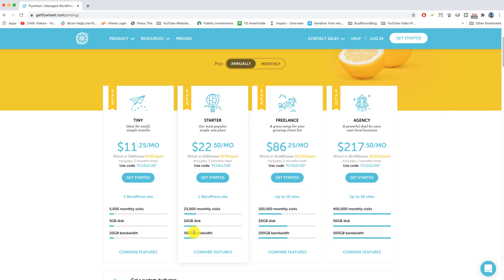Next up we have the freelance option which is where you get up to 10 sites. So if you know you want to run several different blogs or websites now or maybe make some sites for your family, or if you're gonna run a bunch of sites for your agency and then have customers for whom you make a website, then this would be a good option with the freelance.